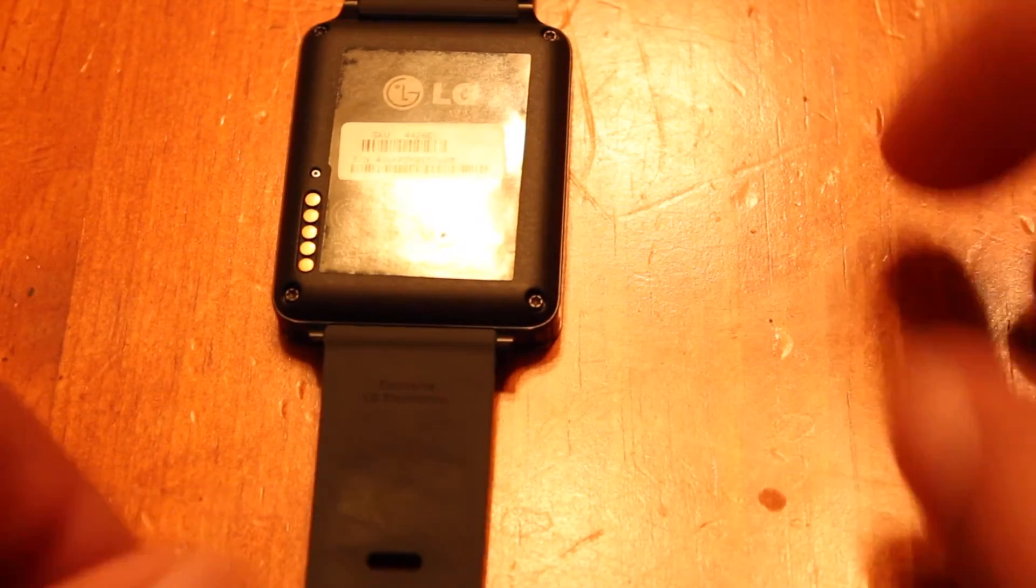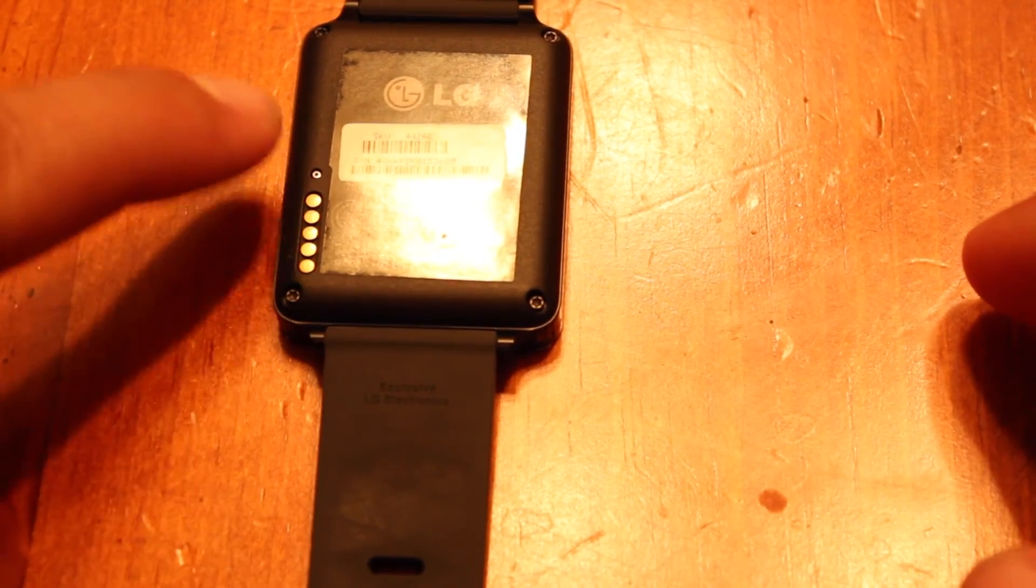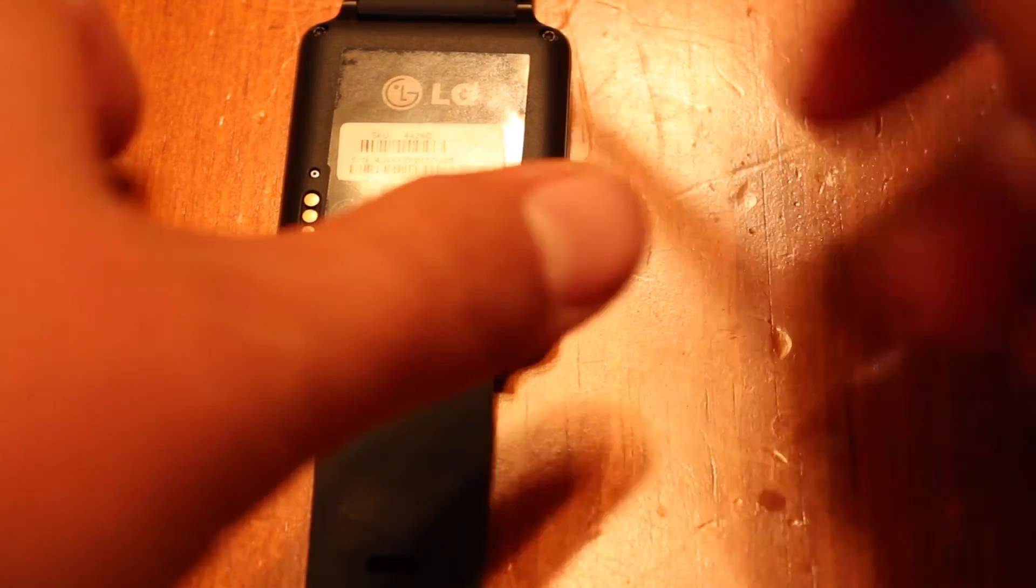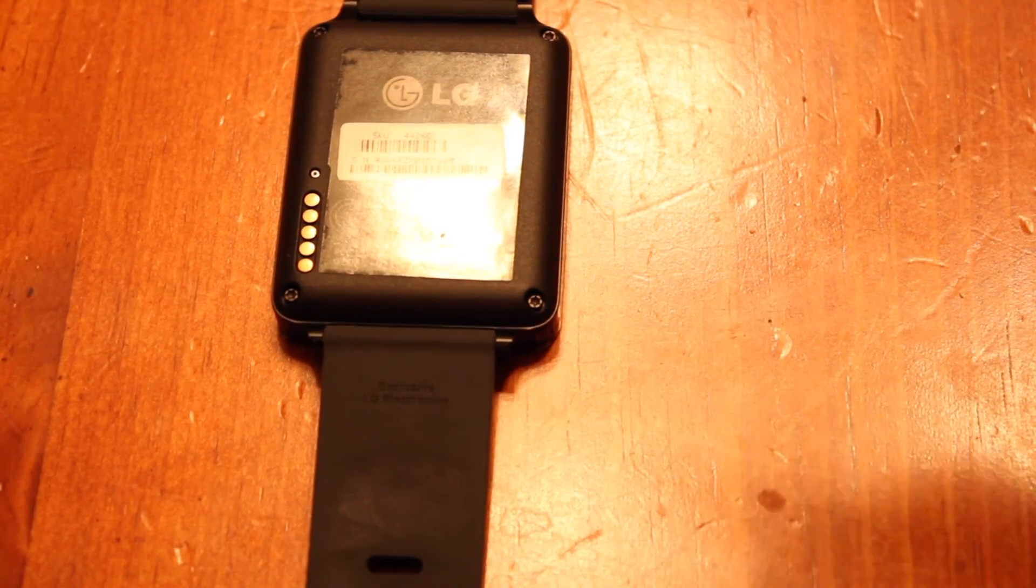So we'll flip it over on the back here and you'll see the charging pins right here. And just above that is a reset button.